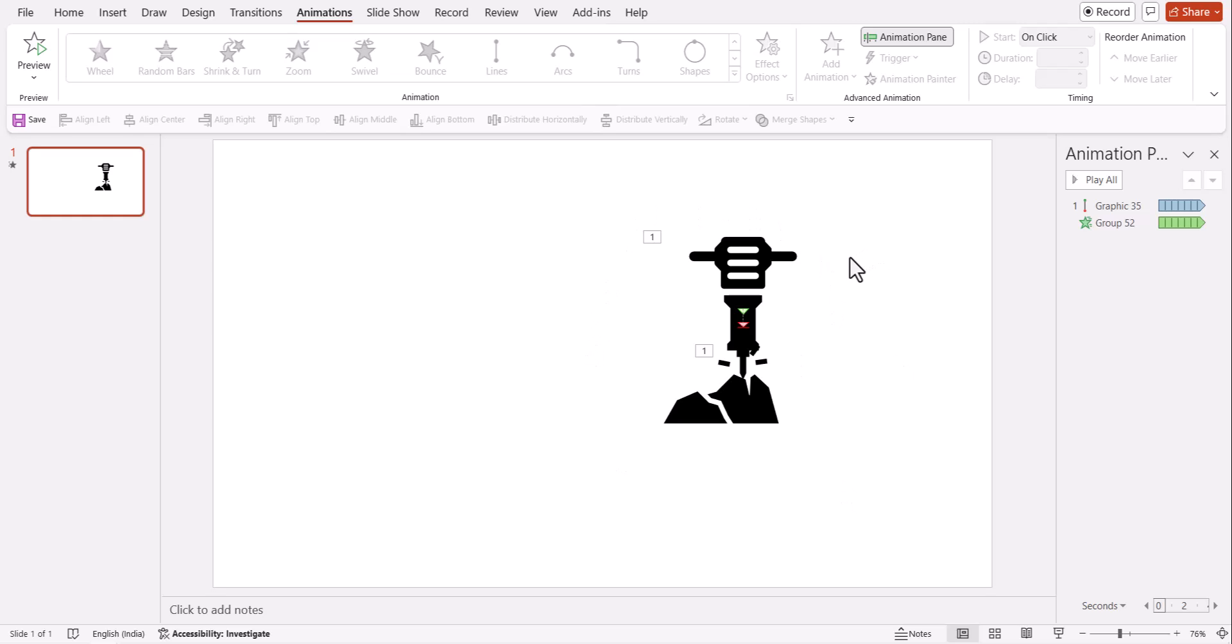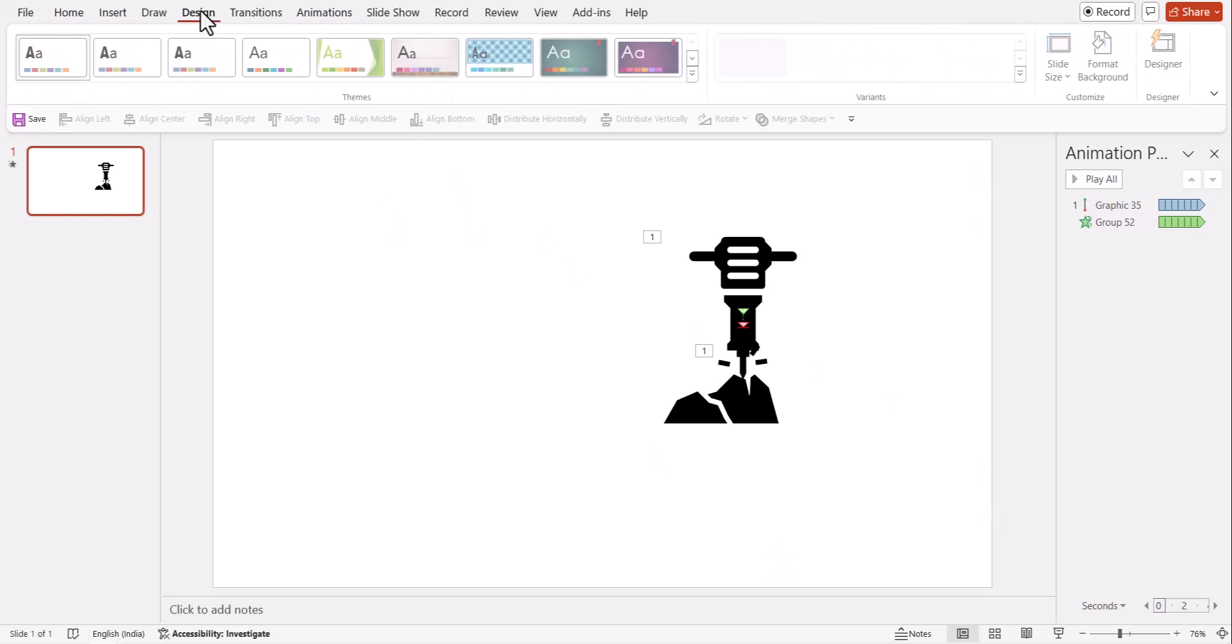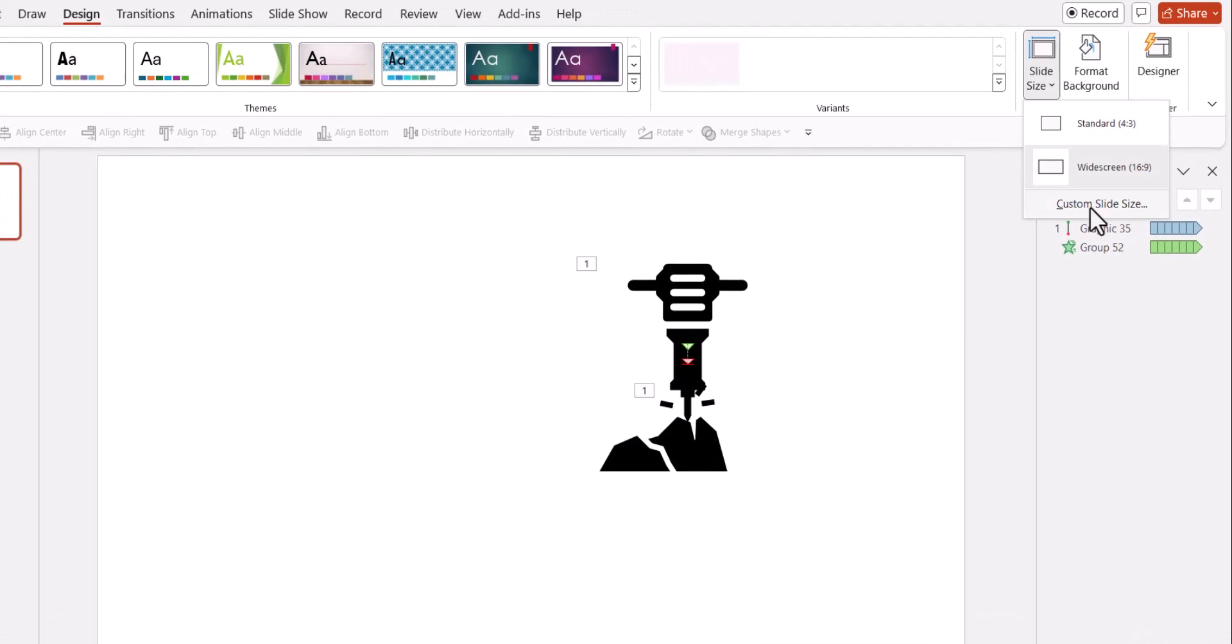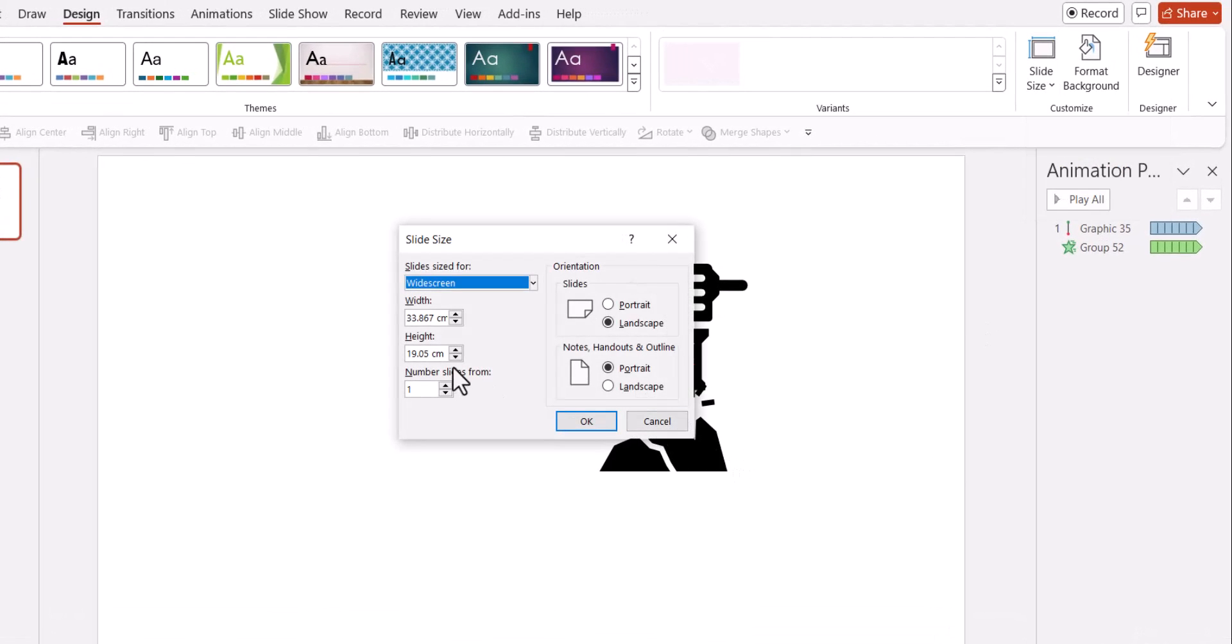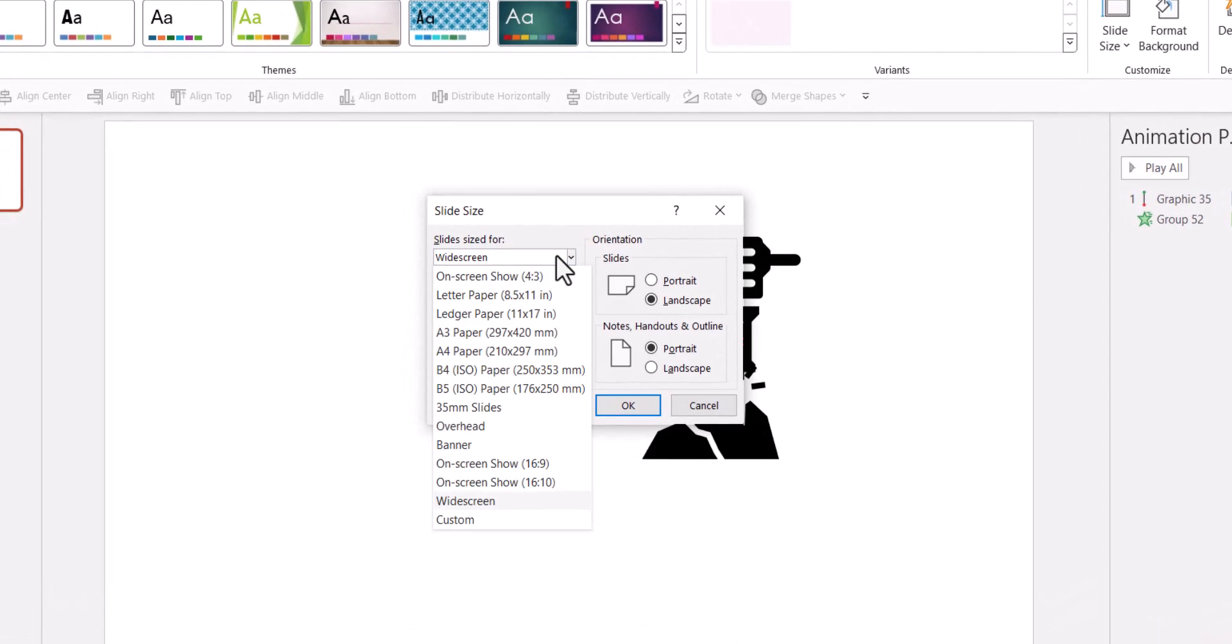And of course, if you really want to have it saved as a GIF animation, you can do so as well. You need to ensure that the size of the canvas is square, which you can always do by going to design. Go to slide size, go to custom slide size and have this in a square format. How do you do that?